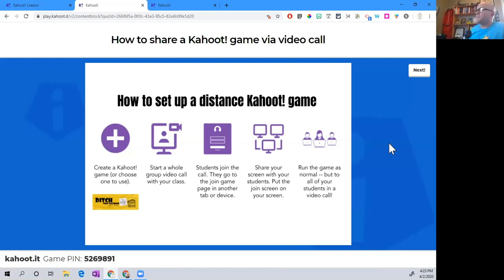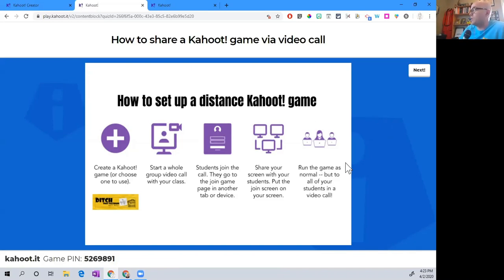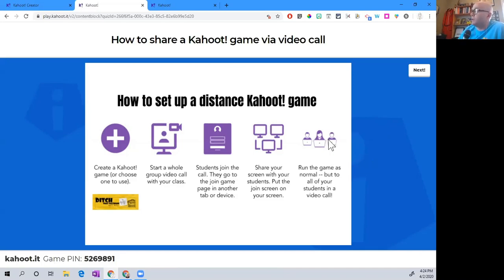Here's what you do next: you share your screen with the students. There's a button that says 'share screen' in any of these video call platforms — that lets the people in the call see your screen, which is exactly what I'm doing right now. All you do is put the join screen on your screen so your students can see the game pin and join. The last step is just run the game as normal but to all of your students in the video call — just like what I'm doing right now.